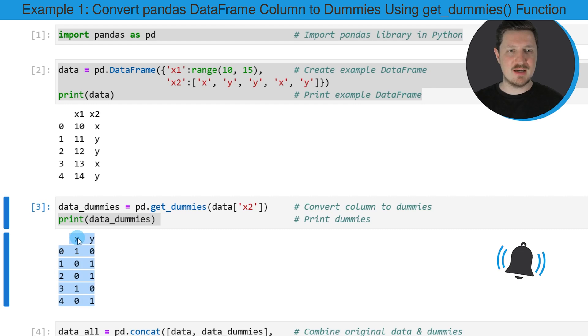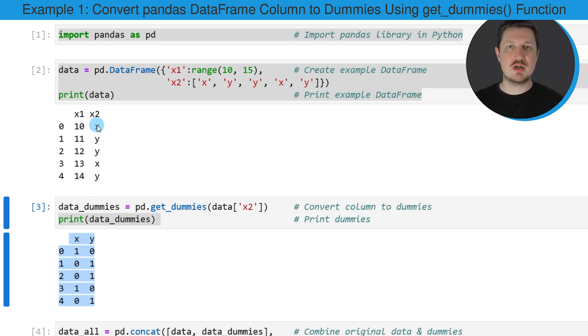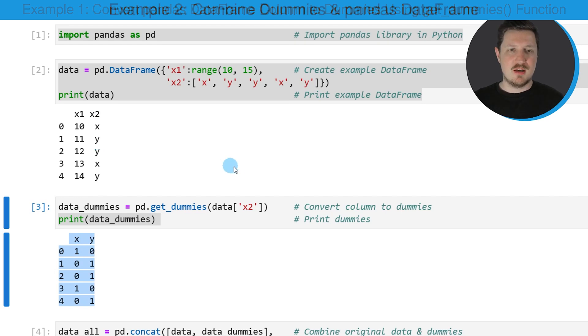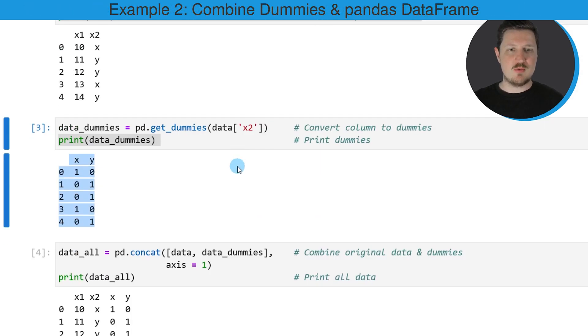The column x is always equal to one when our input column contains the value x, and the column y is always equal to one when the input column contains the value y. Now in the next step we can also combine this data frame with our input data frame.